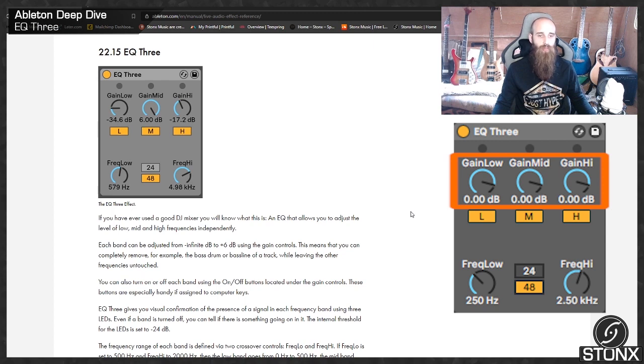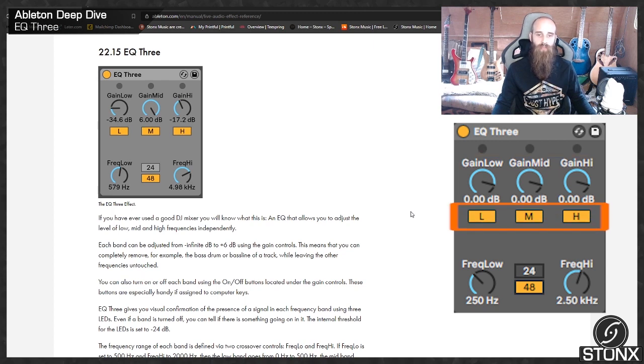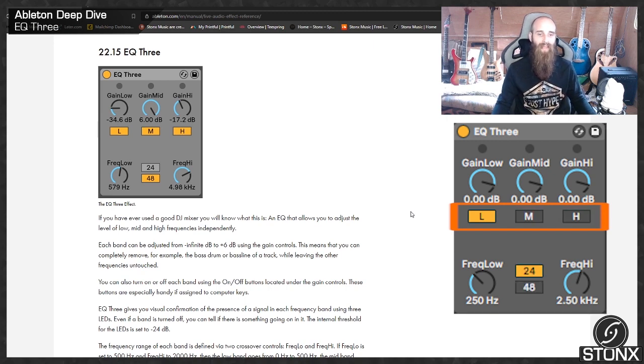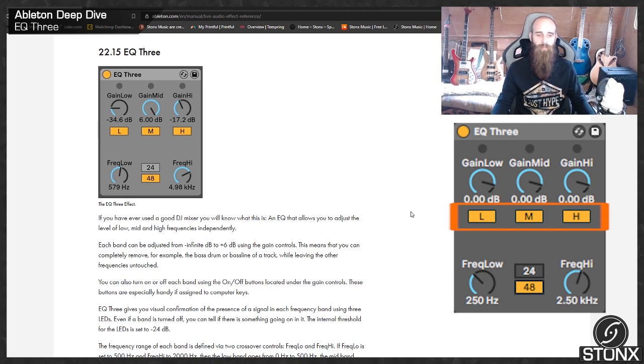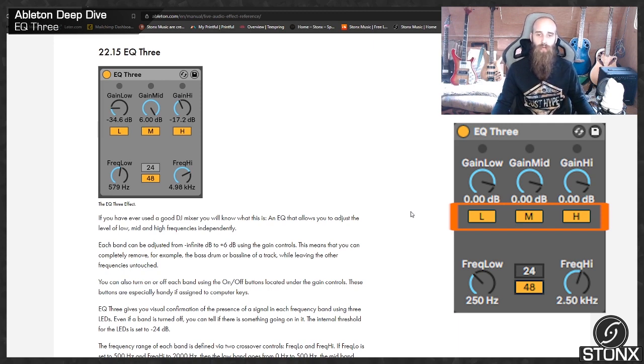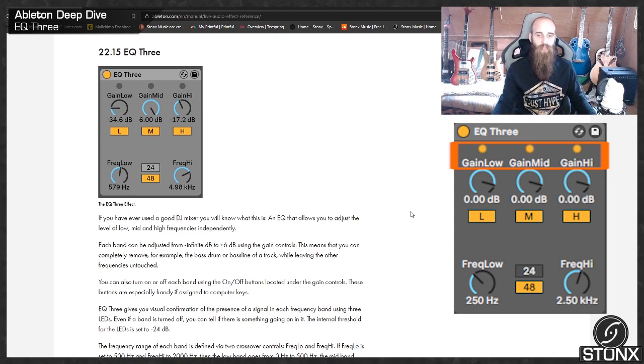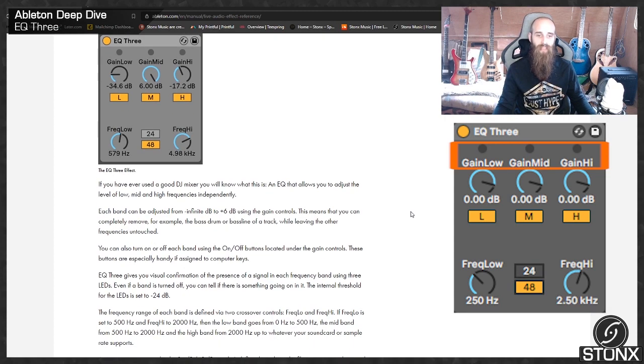You can also turn on or off each band using the on-off buttons located under the gain controls. These buttons are especially handy if assigned to computer keys. EQ3 gives you visual confirmation of the presence of a signal in each frequency band using three LEDs. Even if a band is turned off you can tell if there is something going on in it. The internal threshold for LEDs is set to minus 4 dB.